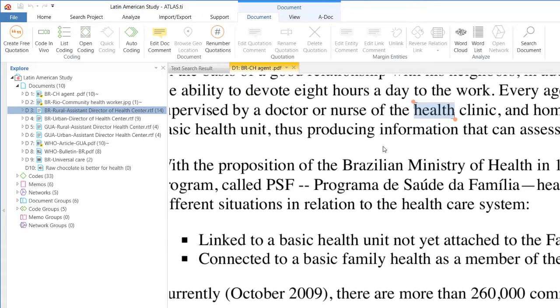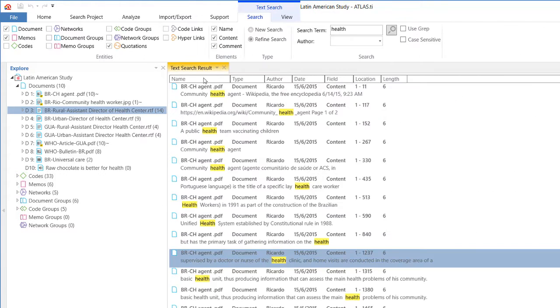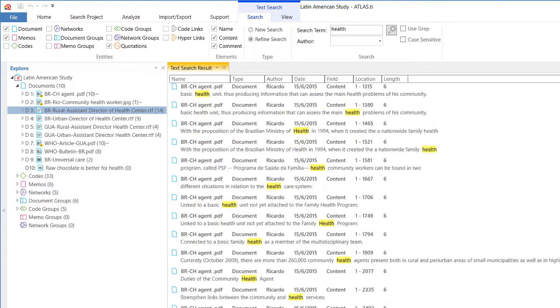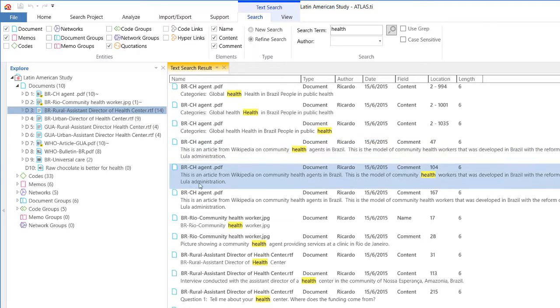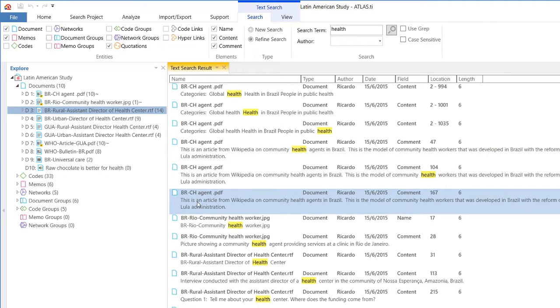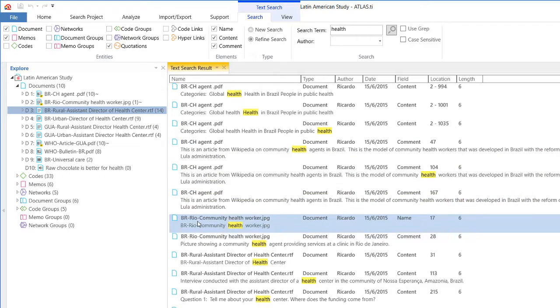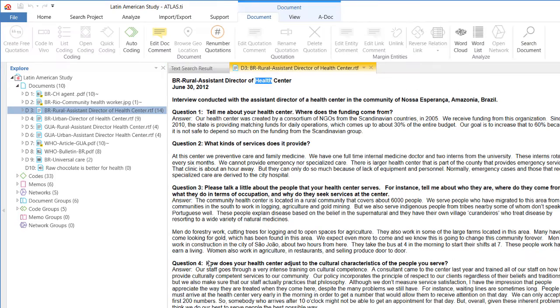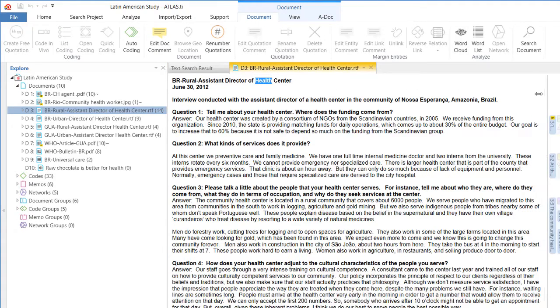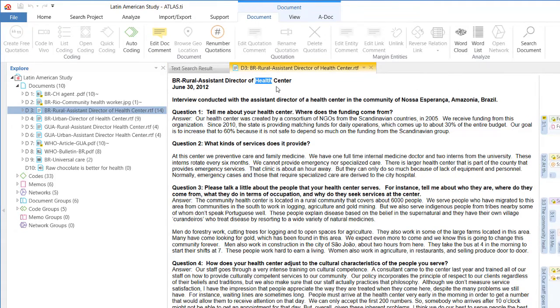So it will show me that word everywhere where it shows in that document, and then it goes to another document. It ends here with that BRCH agent document and it goes to another one. Let me go here. This is rich text format document and the word health is highlighted there.